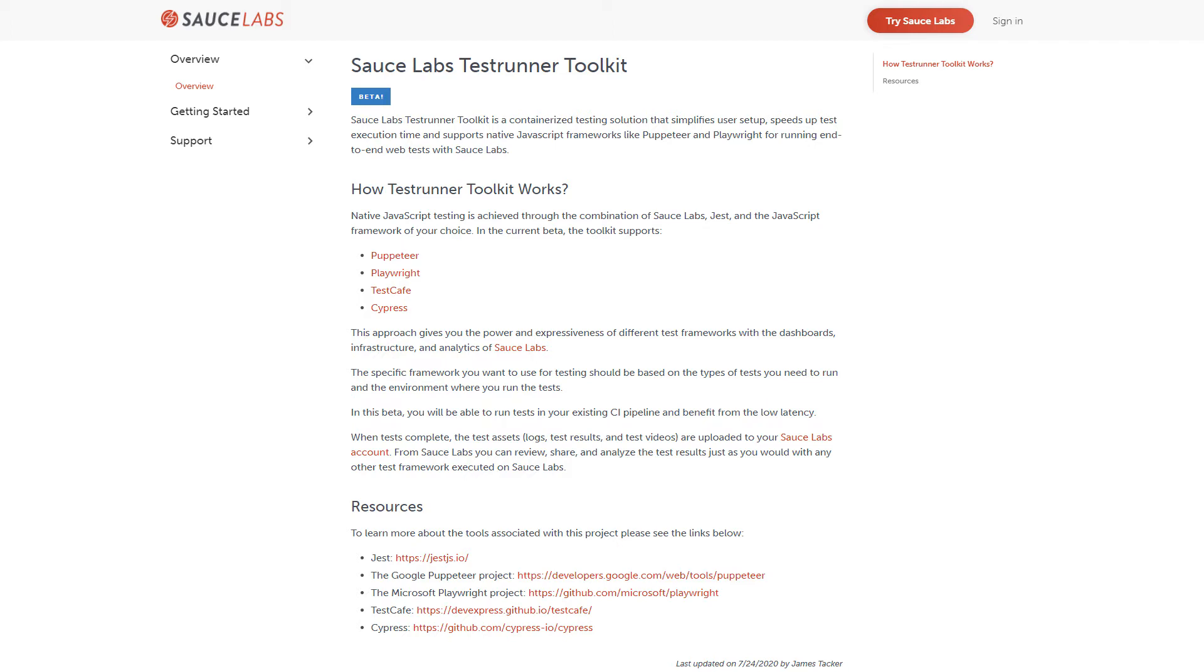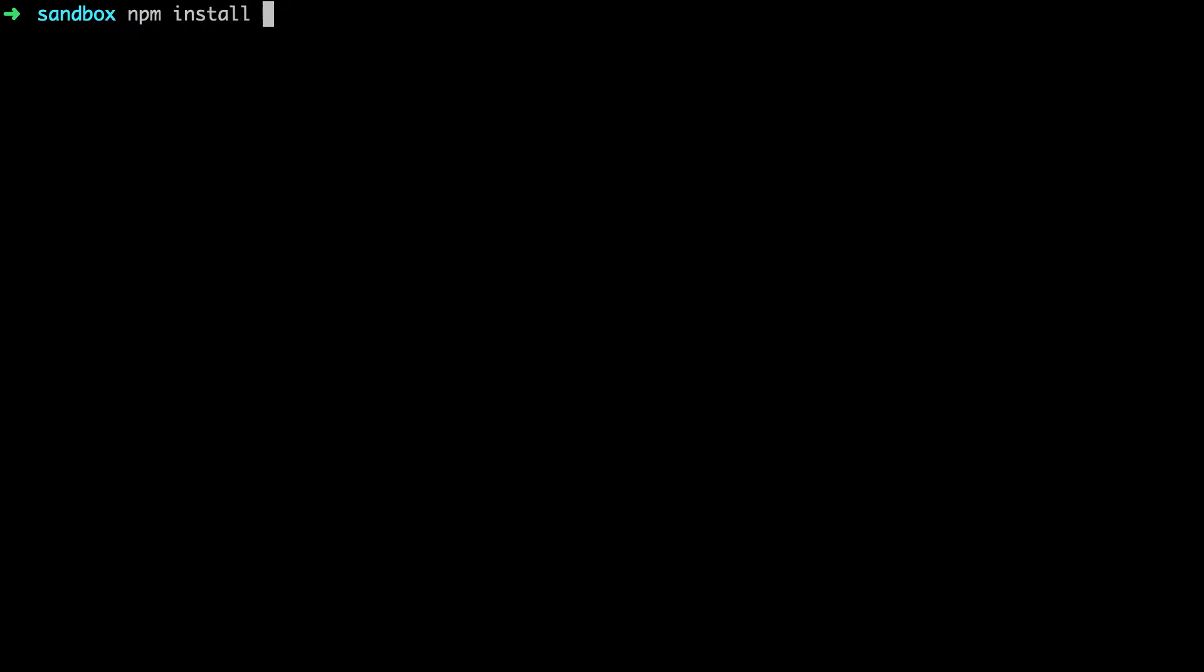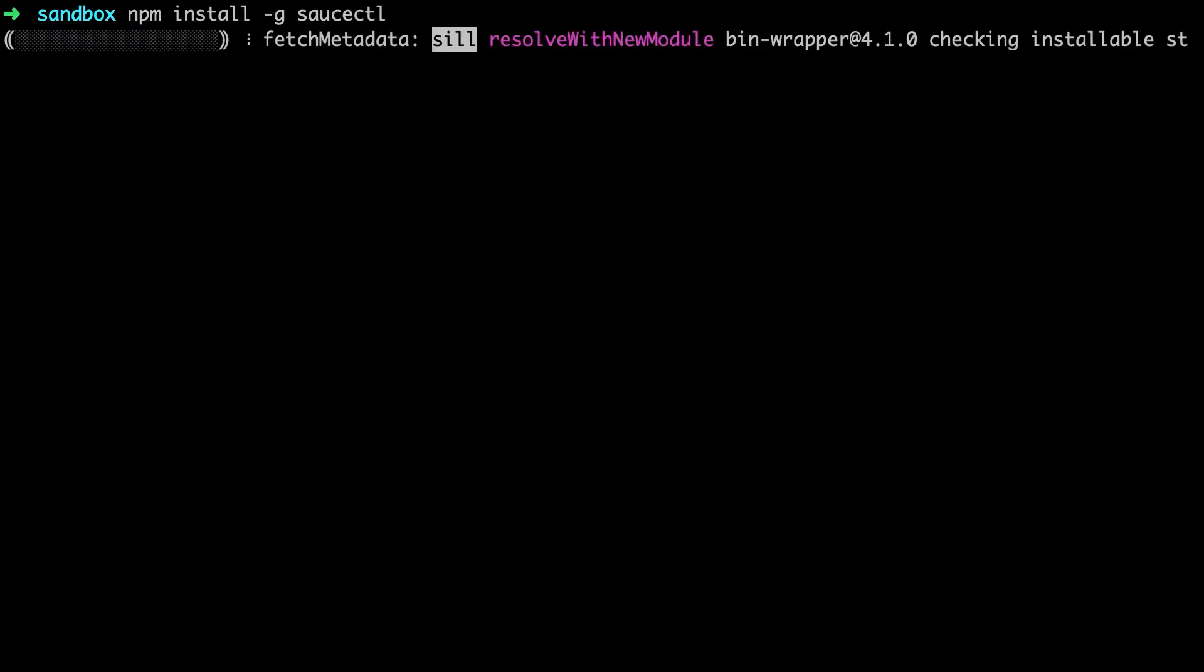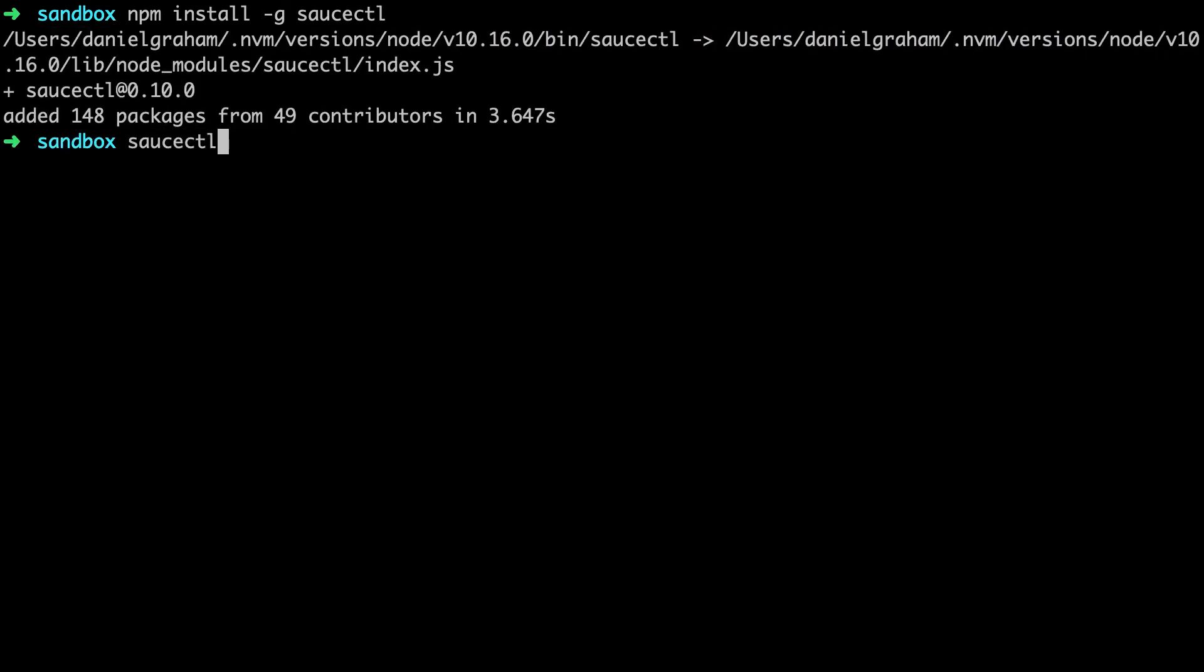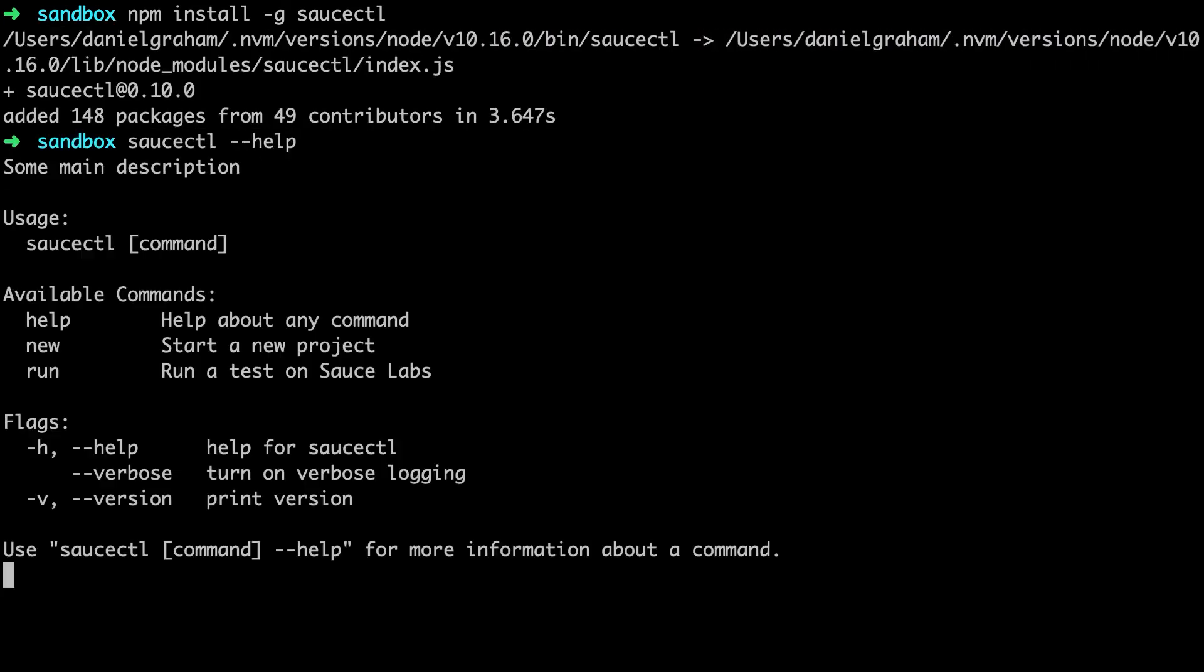In this example, we'll run a Cypress test using the Test Runner Toolkit's command-line interface. We have Docker and Node.js installed on our system, so we'll install Sauce Control using npm install, which fetches Sauce Control and all its dependencies.